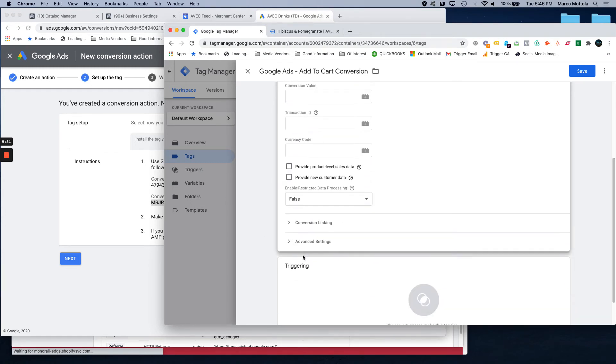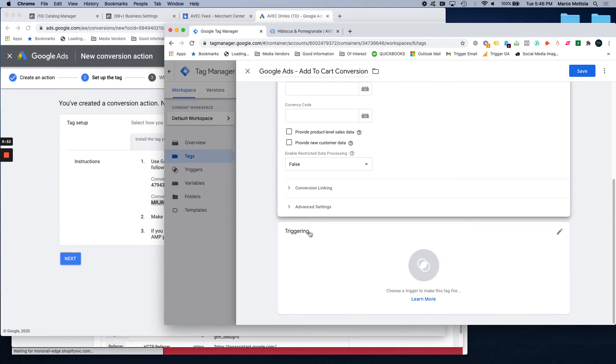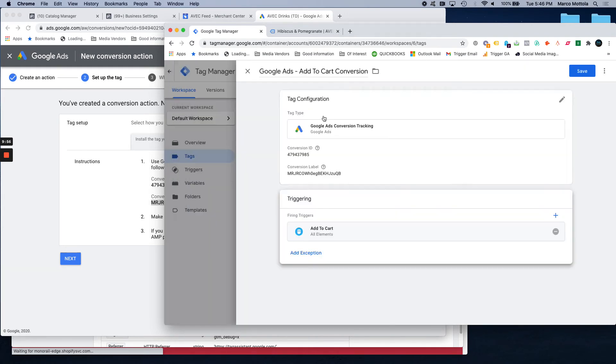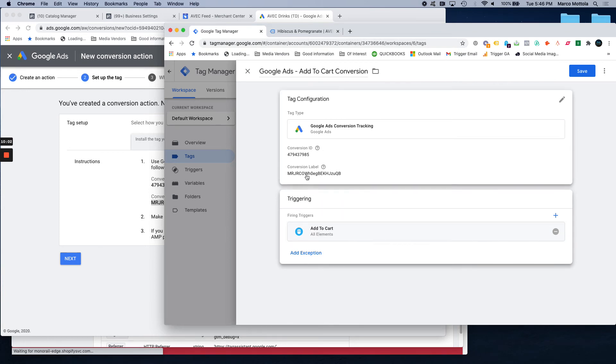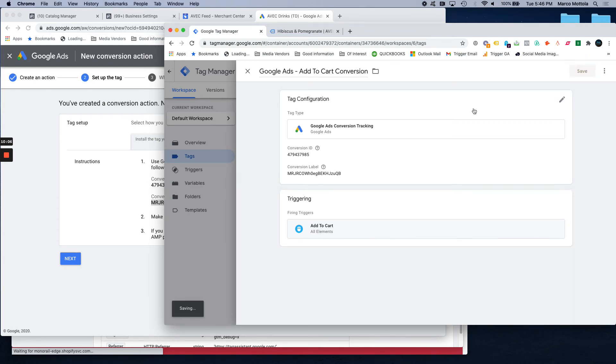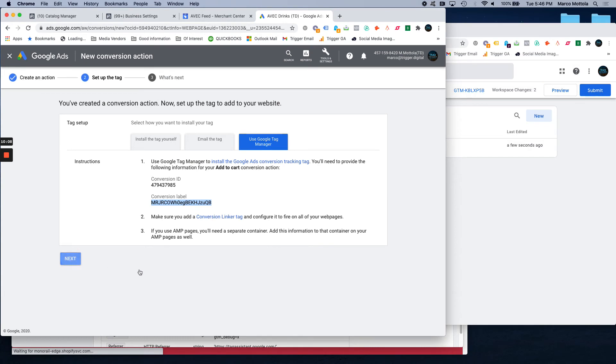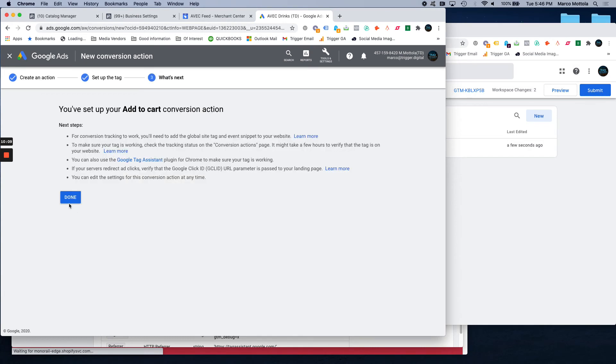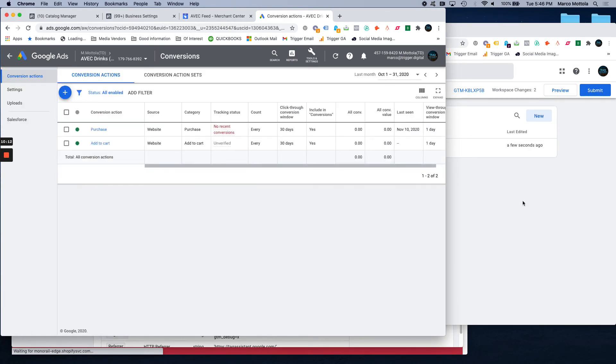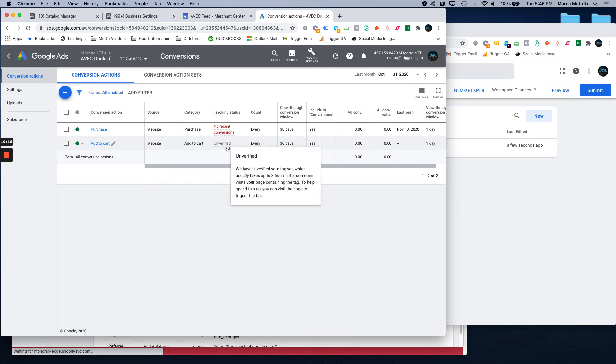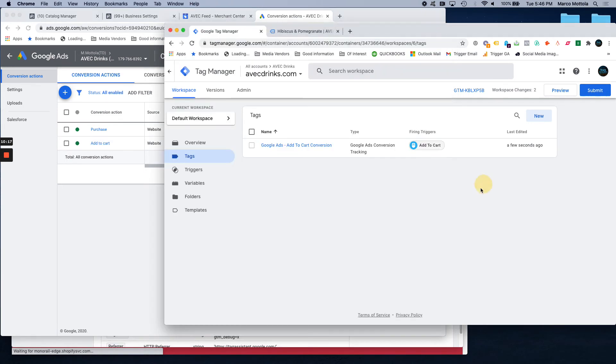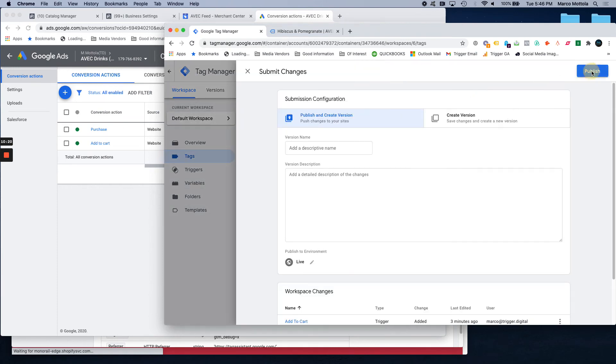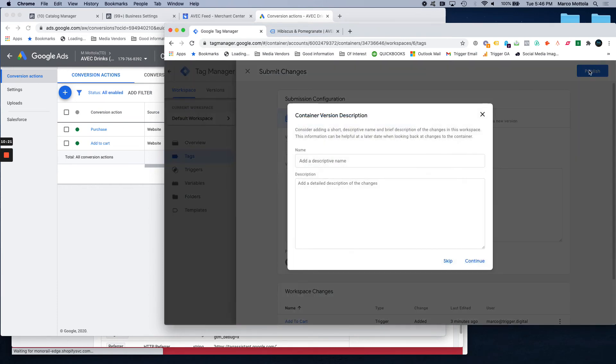We don't have to fool with any of this. We don't have to fool with any of this stuff triggering. Again, we set up the add to cart click. So, now we've assigned every time this click happens, it's going to send a conversion to this account. Hit save. You can hit next here. Done. And you can see we have the add to cart conversion created. It is unverified because it hasn't seen the conversion yet. And we want to submit that through Tag Manager.